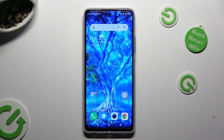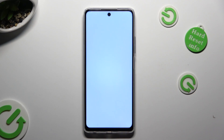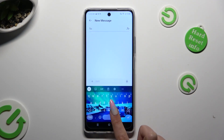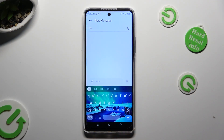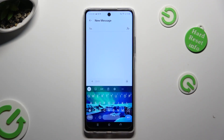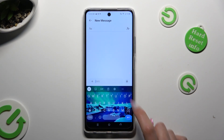You need to begin by accessing your device's keyboard. After that, you need to click on the microphone icon located at the top right corner of your keyboard.